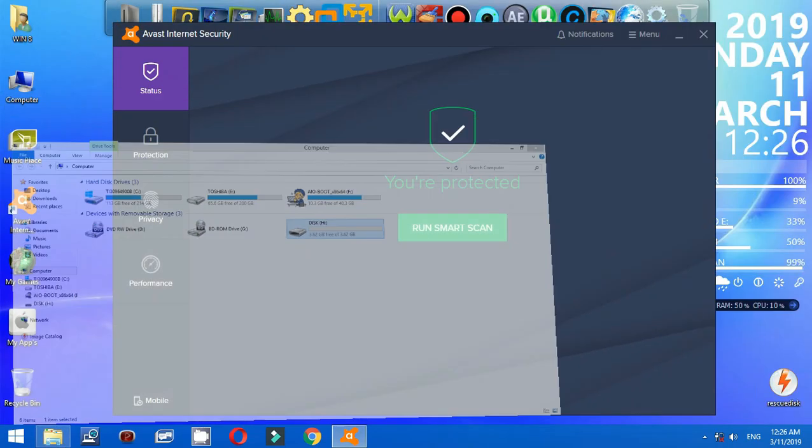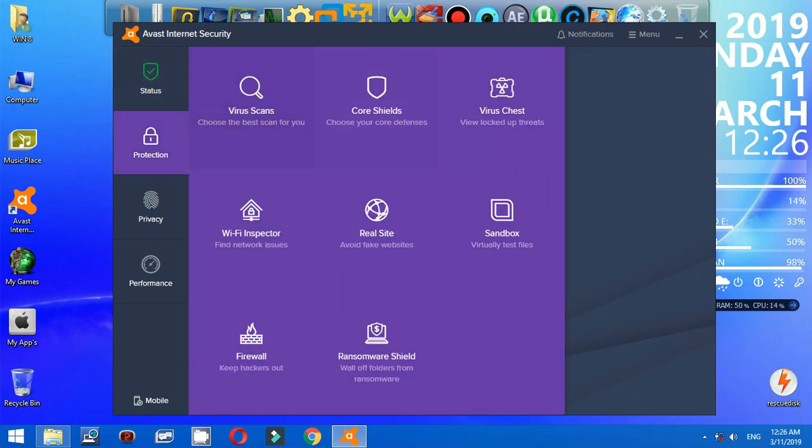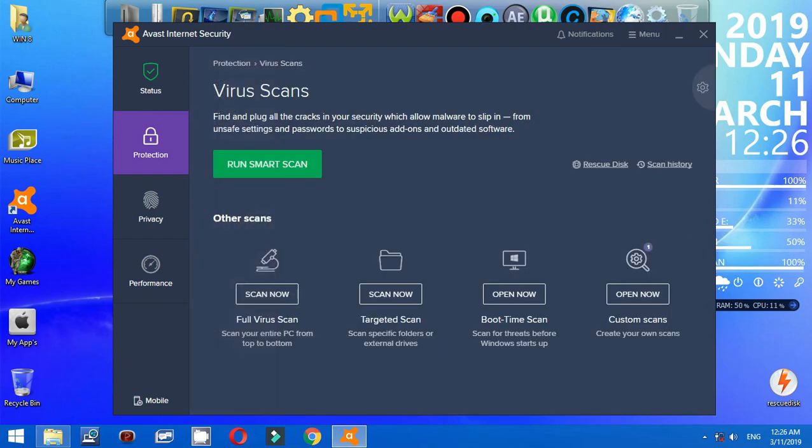All you have to do is click Protection, go to Virus Scans, click Rescue Disk.